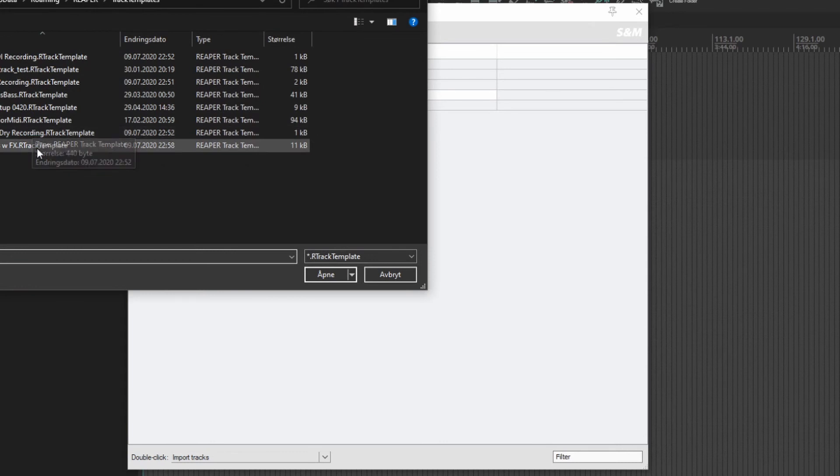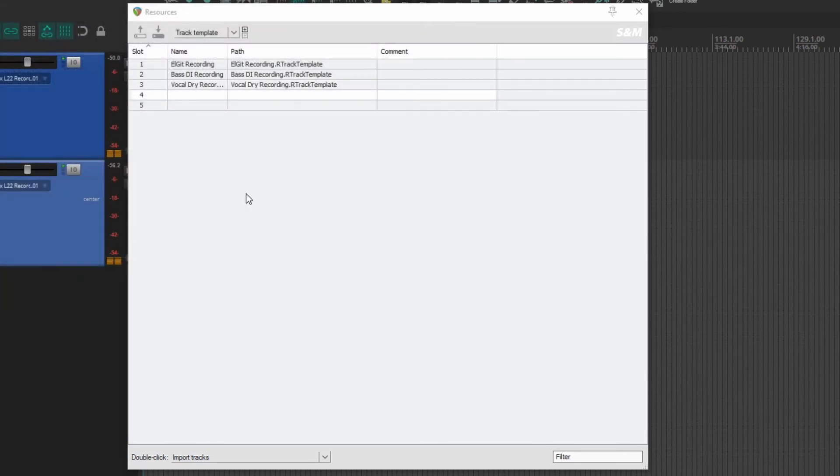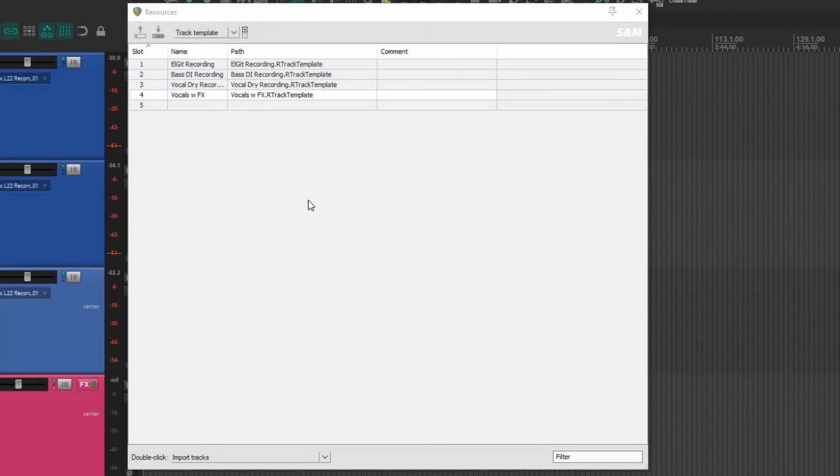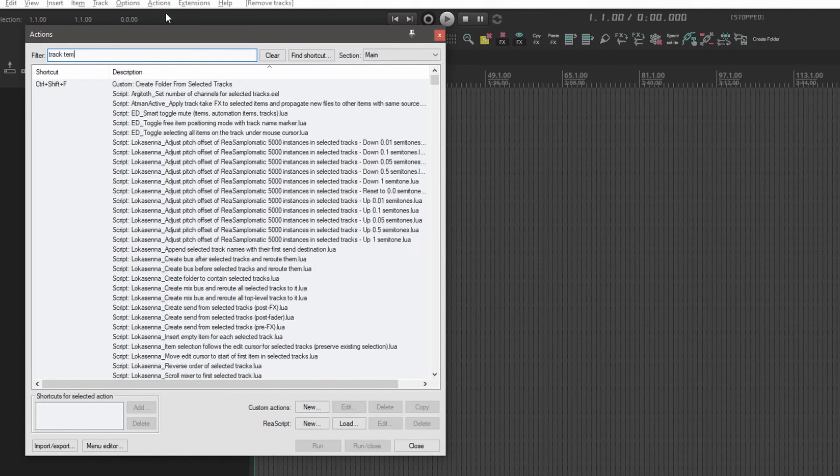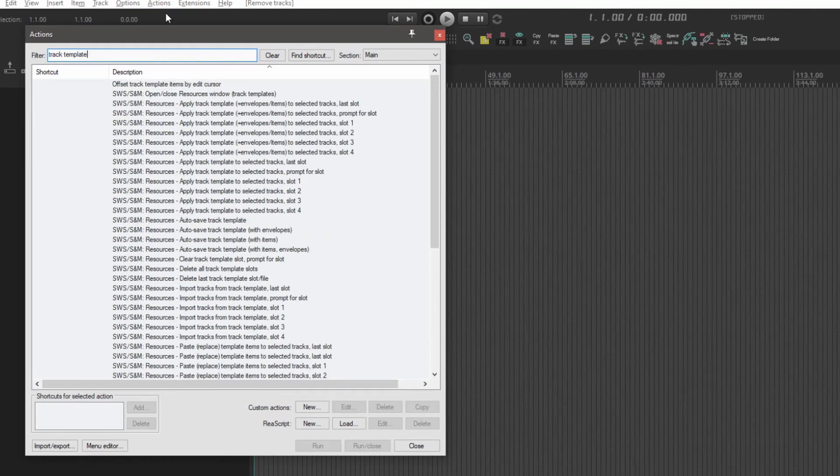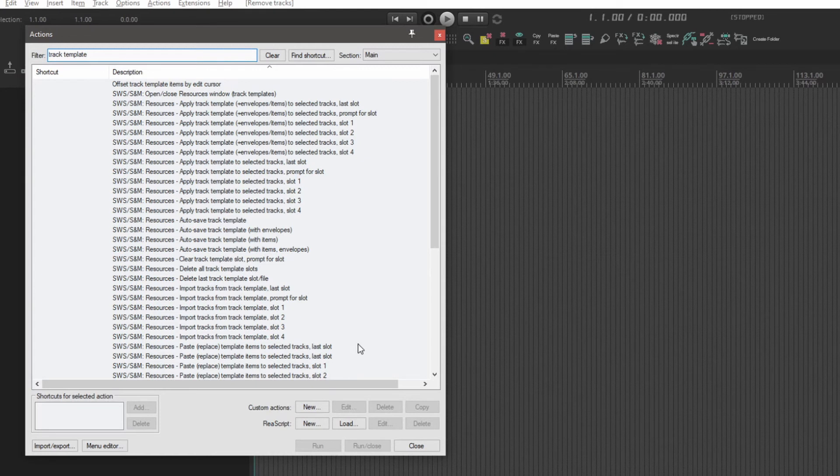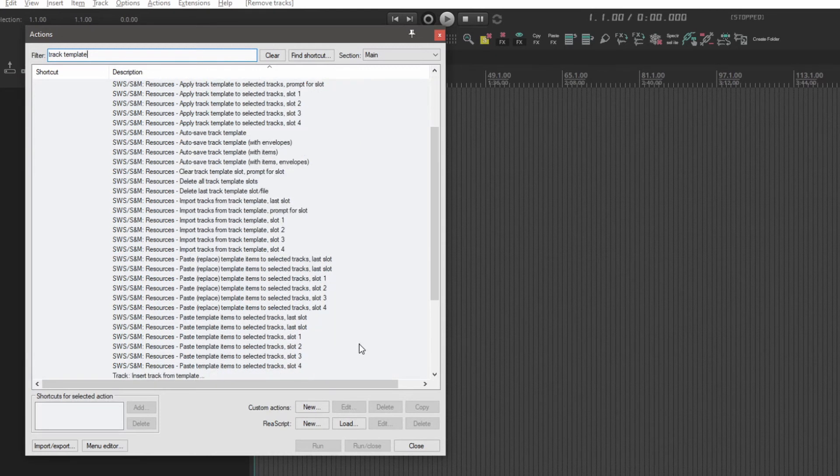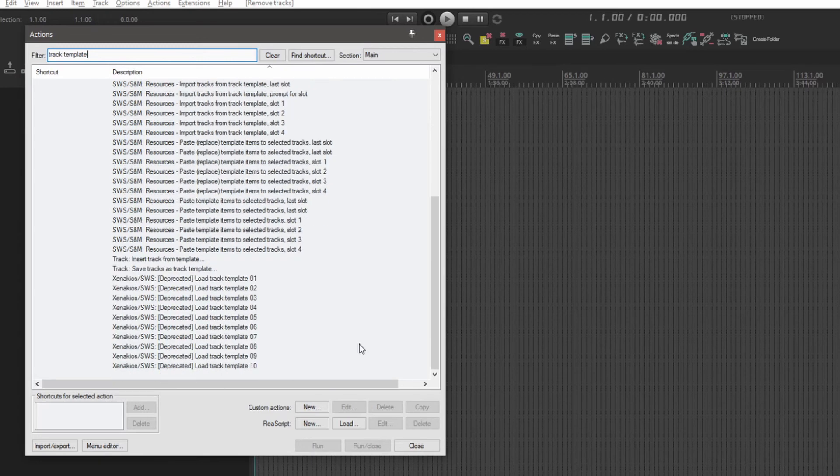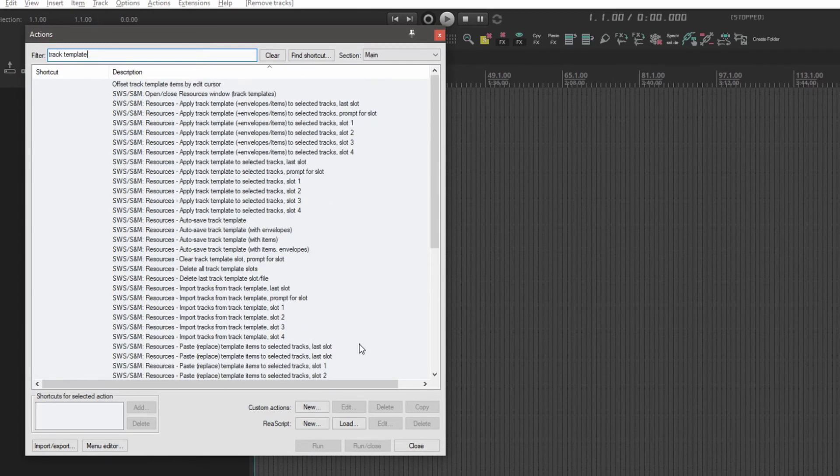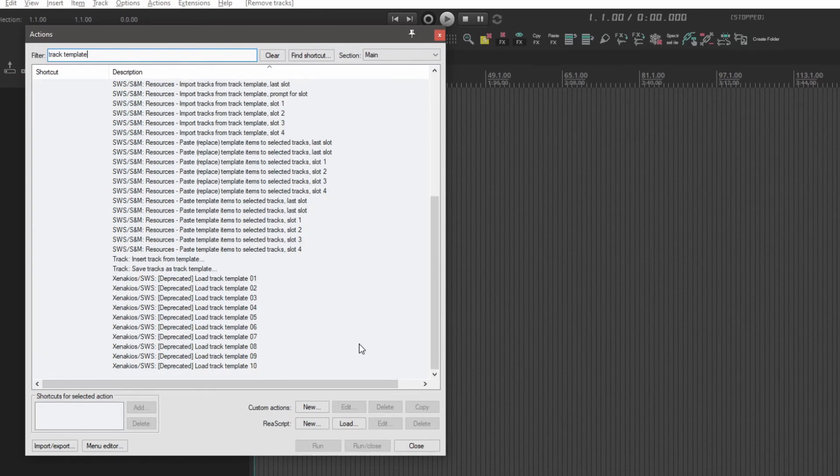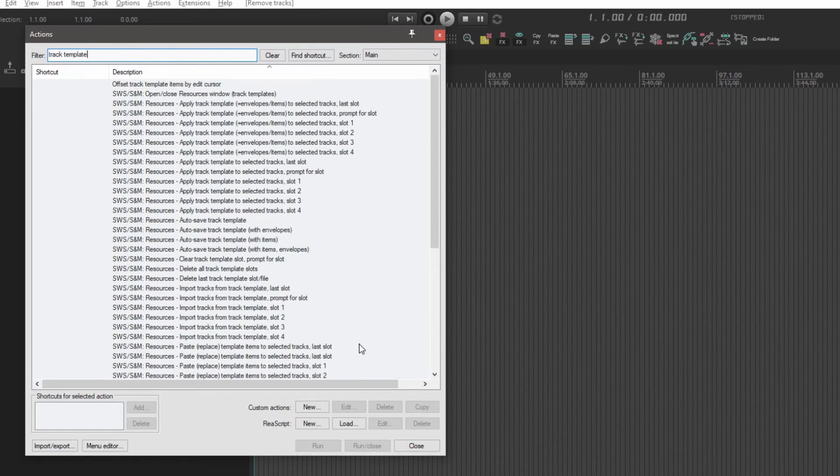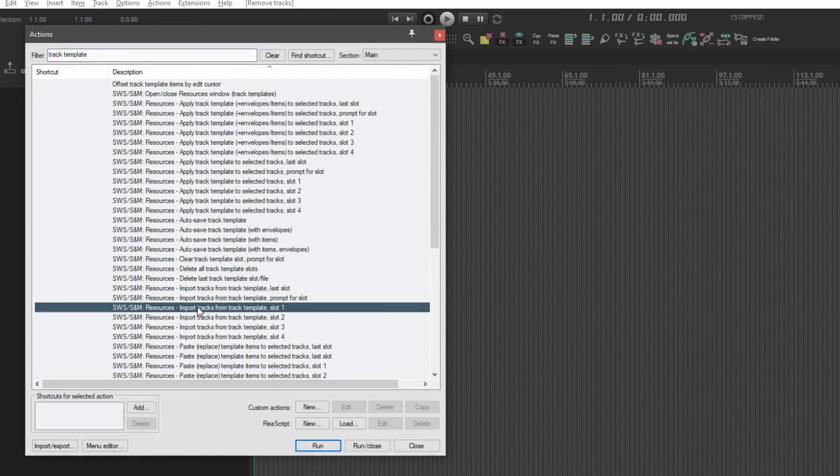Once we've done that, we can just close this window. We can then go to the Action List and type in 'track template,' and you'll now see down here 'SWS/SNM: Resources - Import tracks from track template slot' one through four. Those are the ones we're going to be using for this. I'm going to set it up as toolbar buttons, and you can also add a keyboard shortcut to each one of these or map it to a MIDI controller.